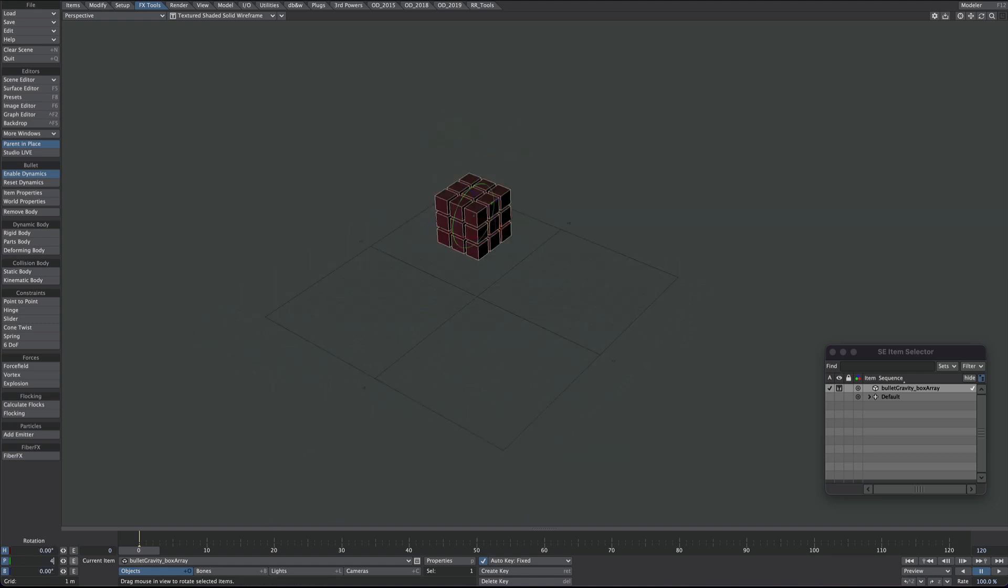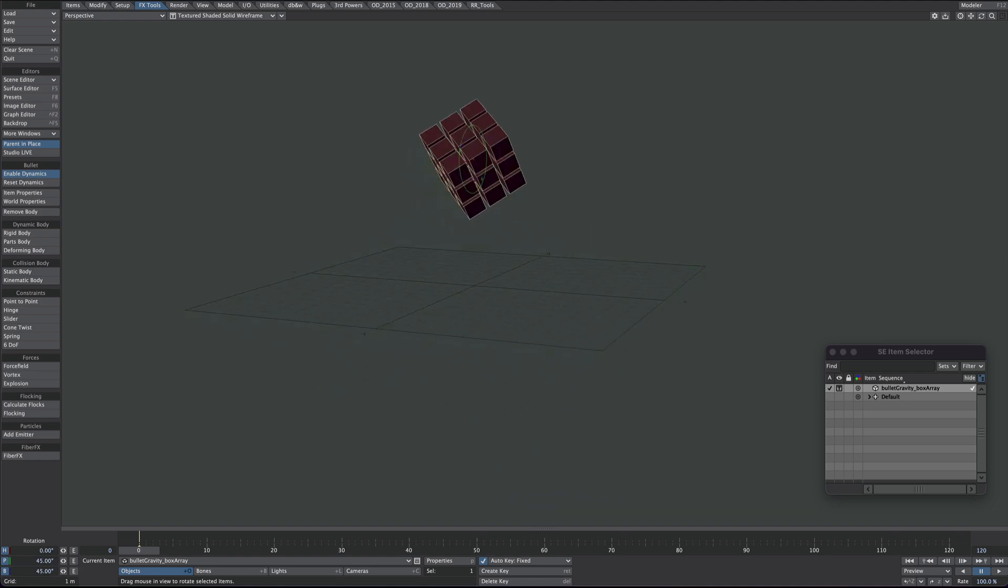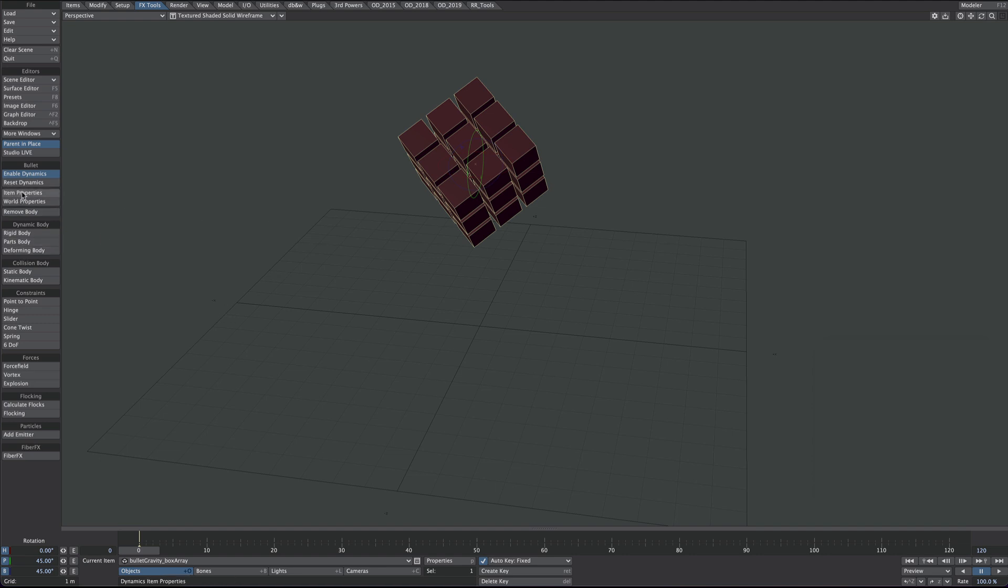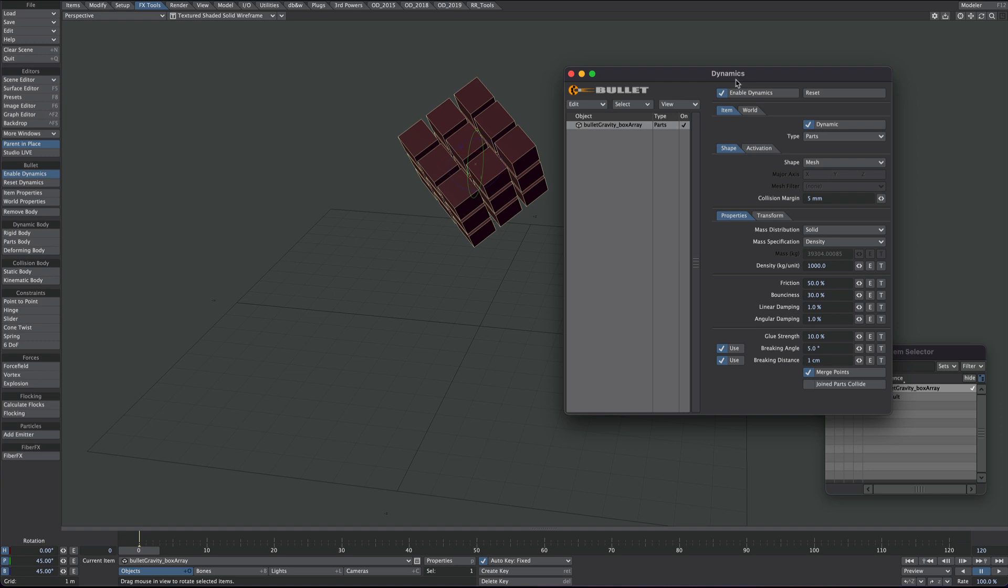I'm giving it a little bit of a turn. We'll go to the effects tab and we'll go to the Bullet area and we want this to be a parts body. So click on that and then let's open up the item properties.